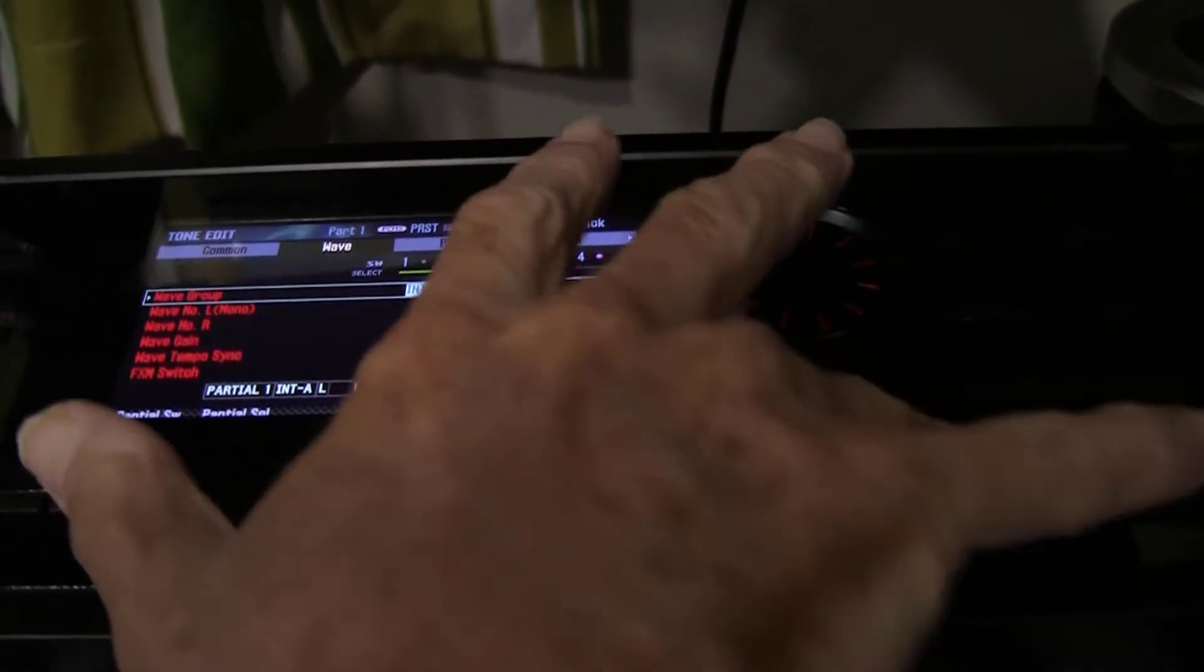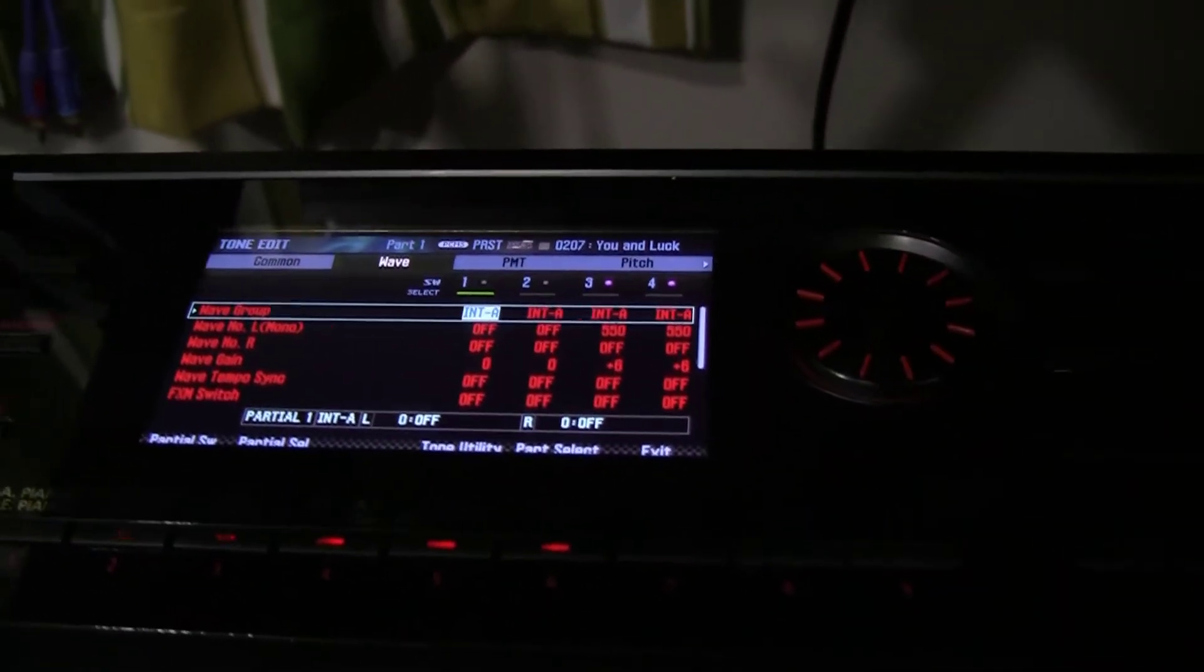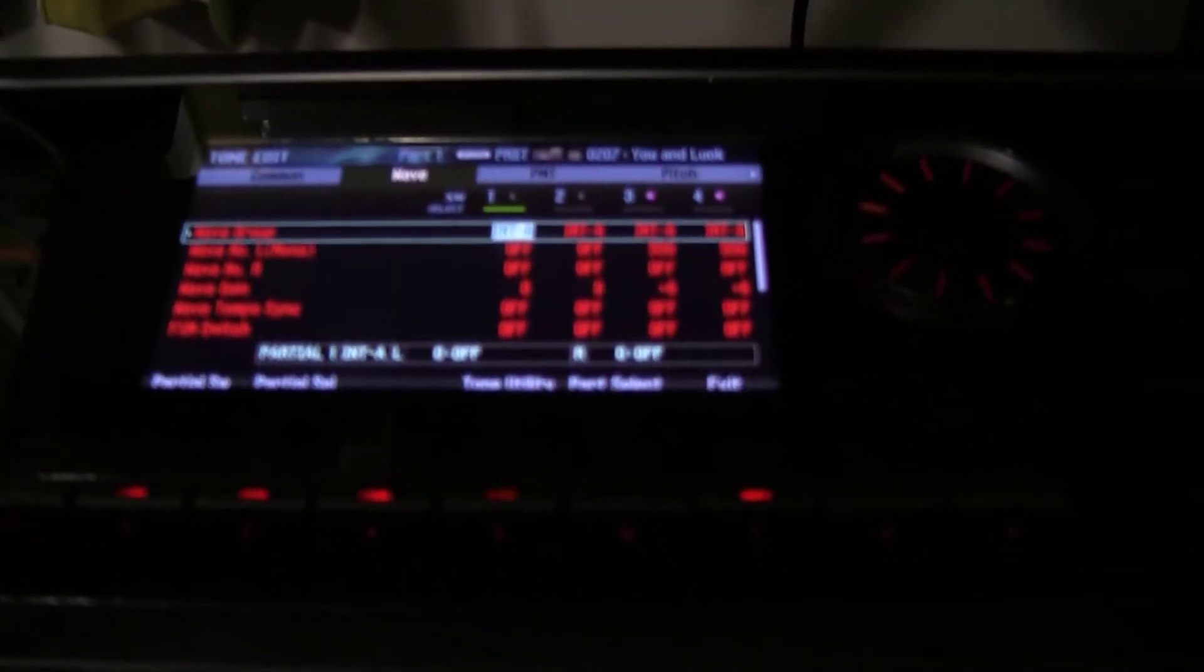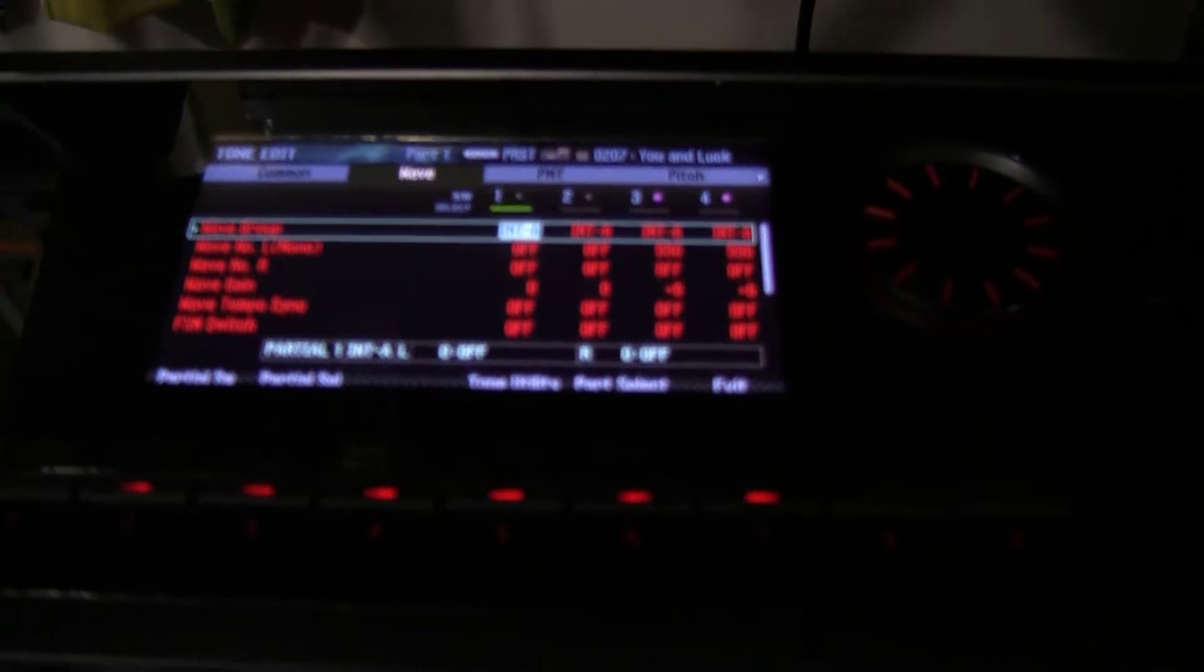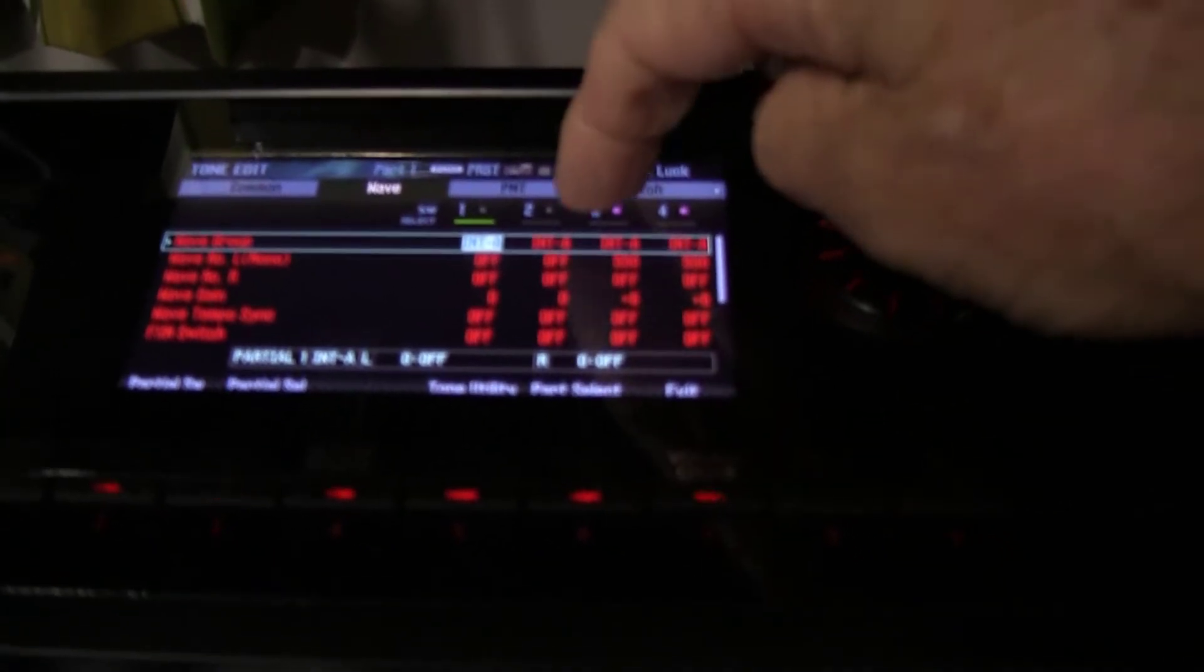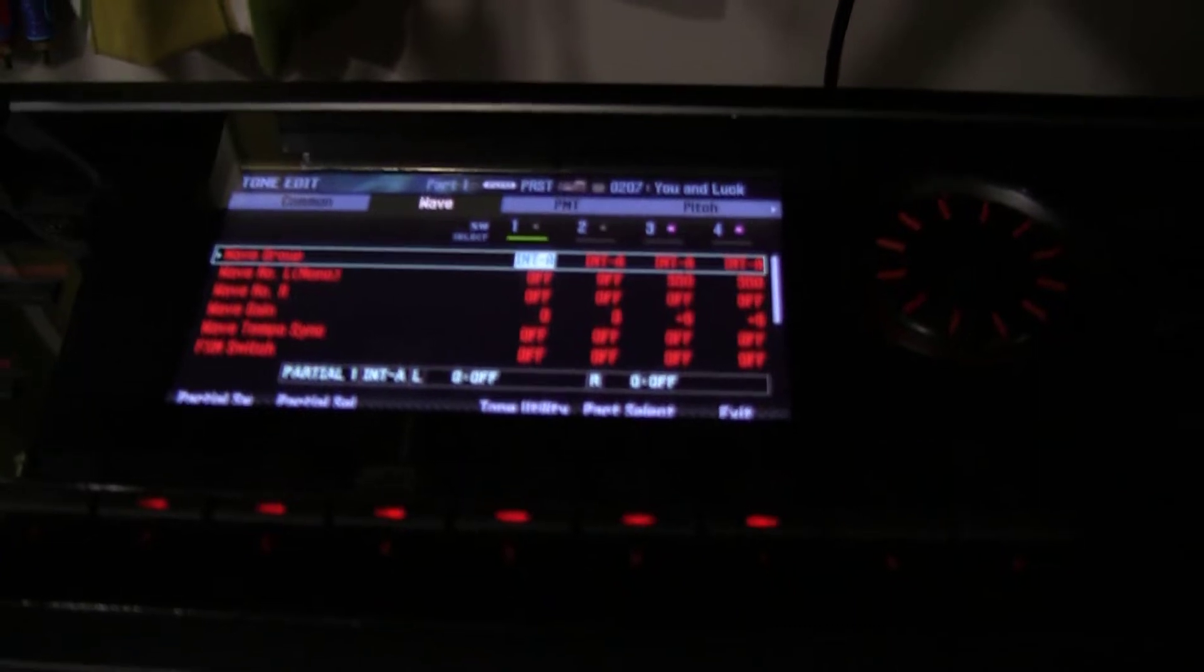Select tone edit and we notice that it's only using partials three and four as shown here, and it's using two internal waveform number 550.